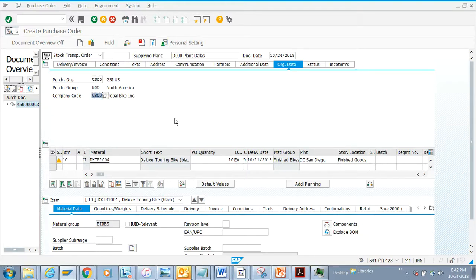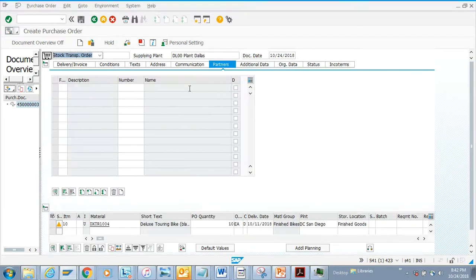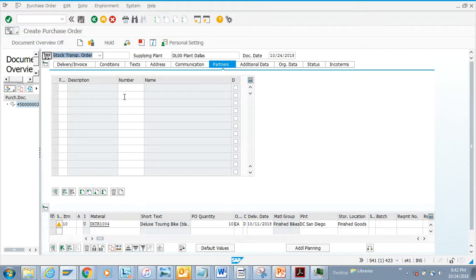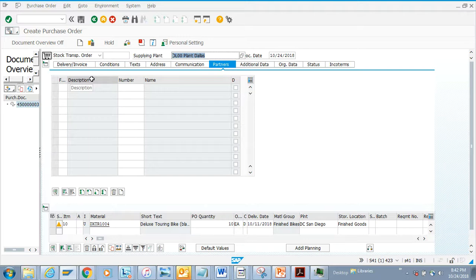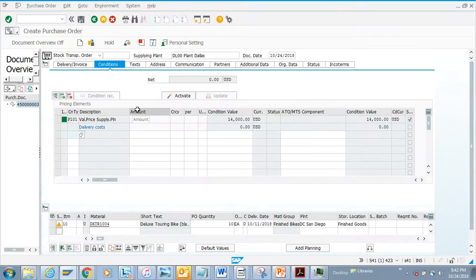Now here you can see partner information. This is something for external vendors, not for internal. This stock transport order is sending stock from one plant to another, which is internal. Then you have the conditions tab - this tells about pricing information from the header side.